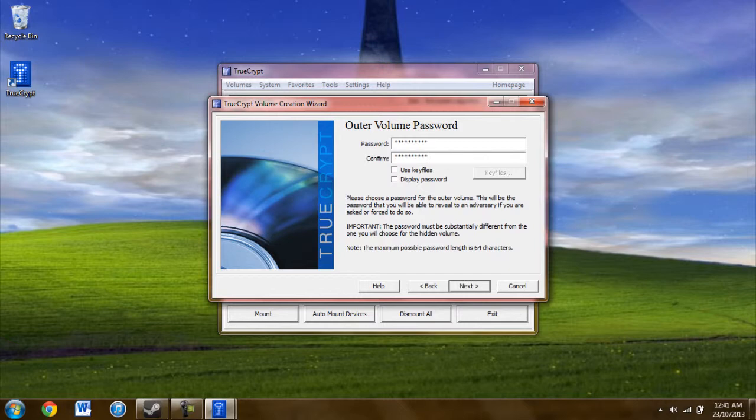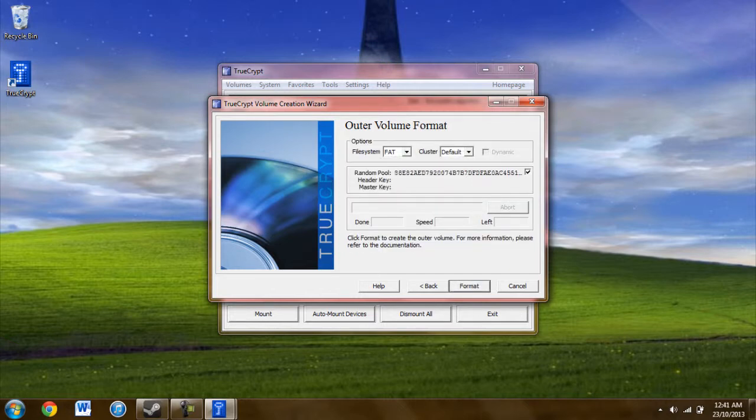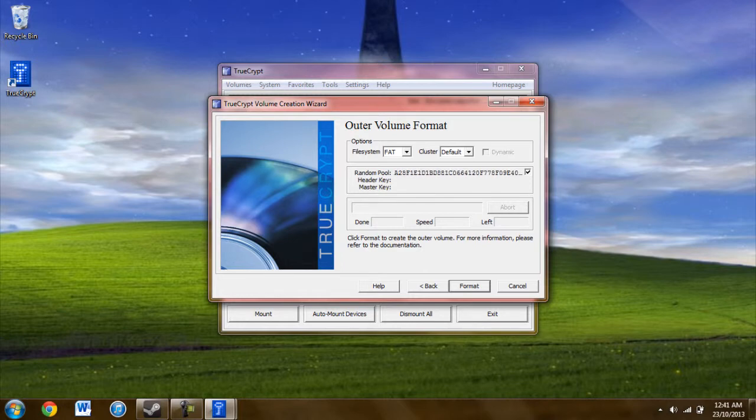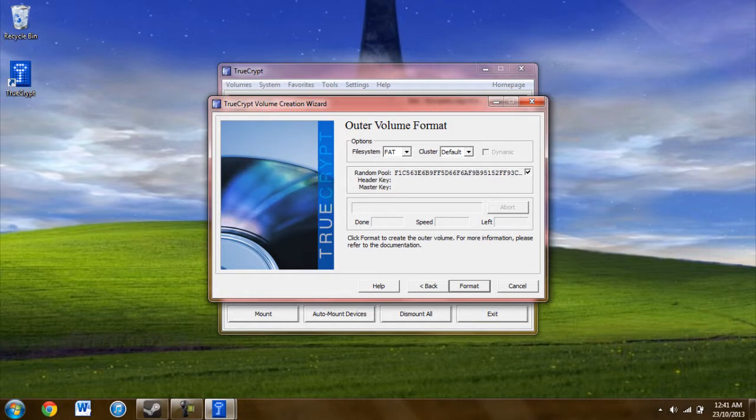The outer volume password is something that you can give out if you're pressed by somebody, if you need to give that out and not want to show everything. As before, the random pool—they recommend using 30 seconds of mouse movement. Just some amount of mouse movement will create a random pool.